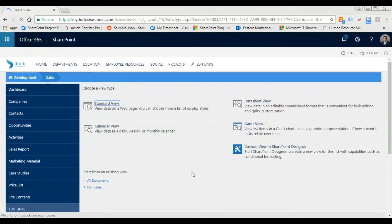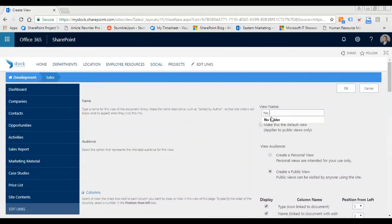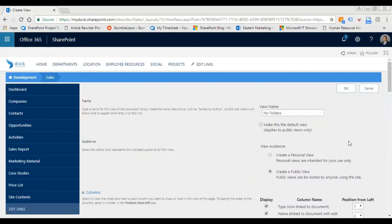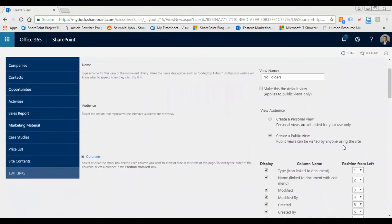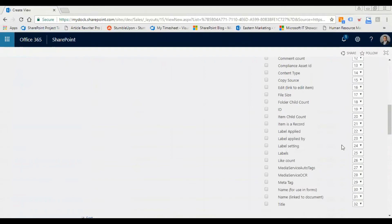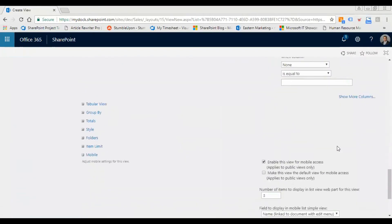Let's call it 'No Folders'. Then scroll down a bit and select the option called 'Folders'. Select that, and then you can select 'Show all items without folders'.